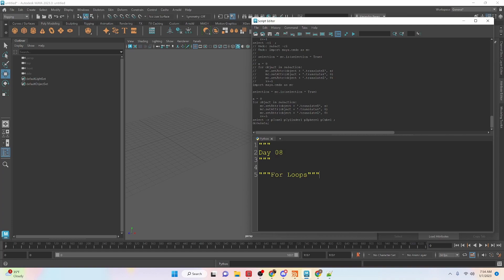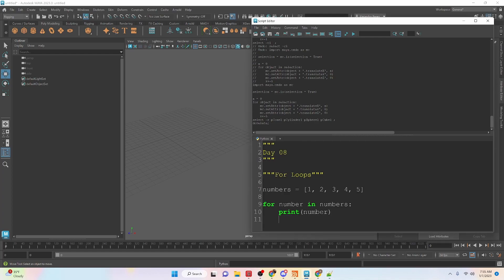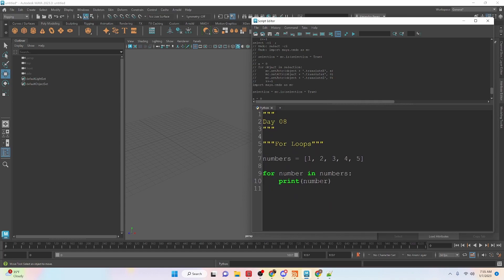Alright, so the first thing we're going to be talking about is for loops, and for loops go through and iterate through something based off of how much of that something there is. So for example, we have this here.